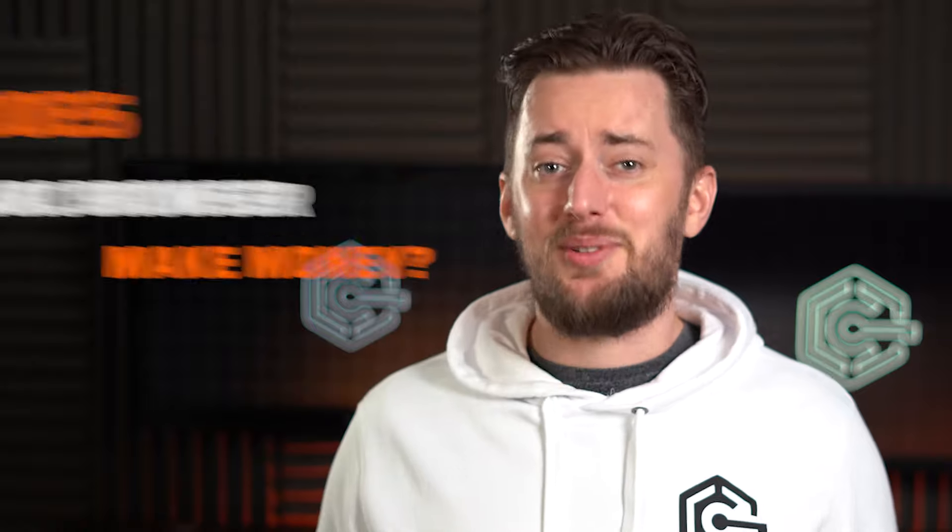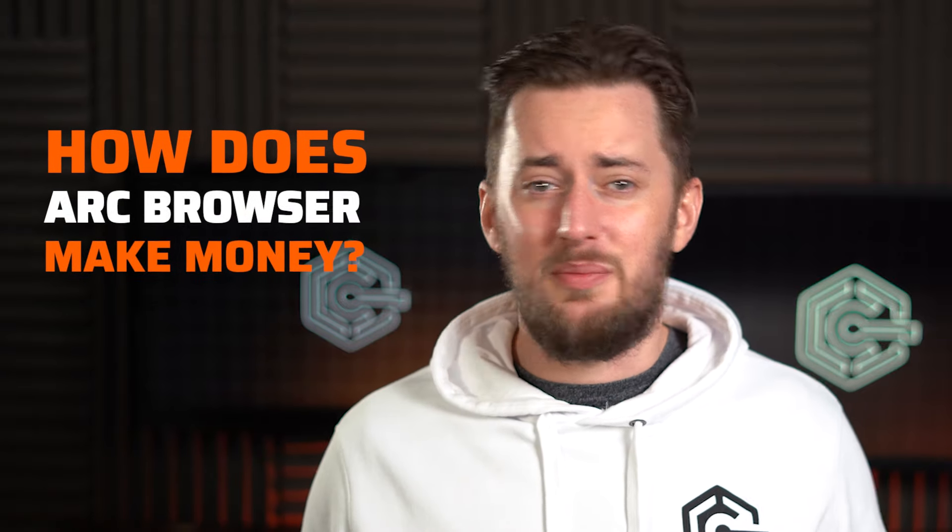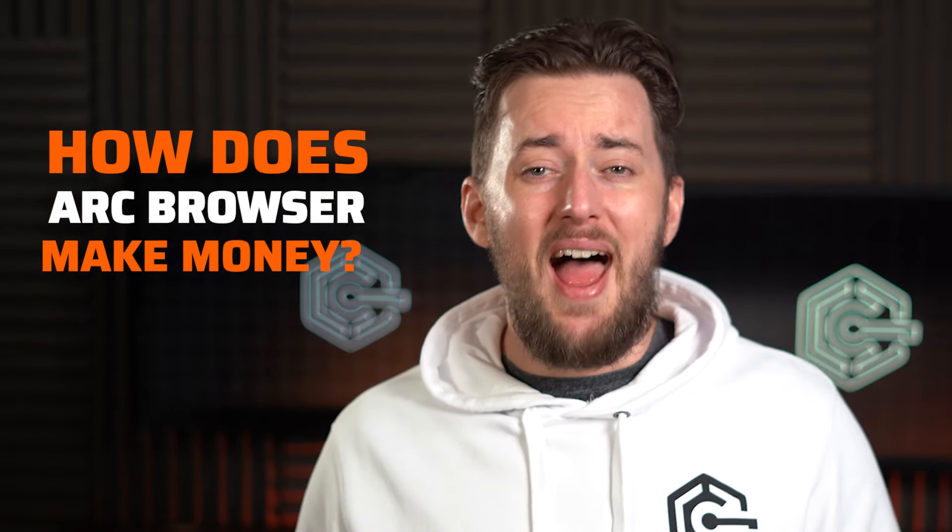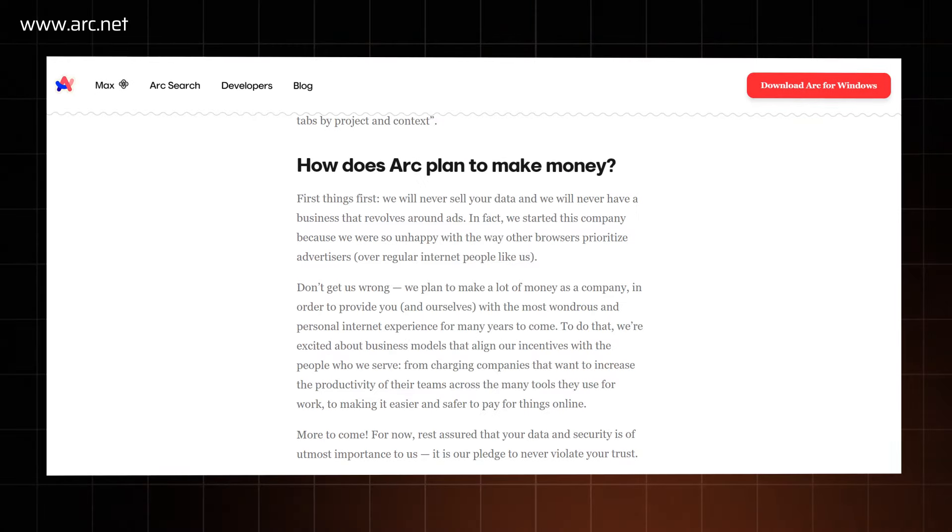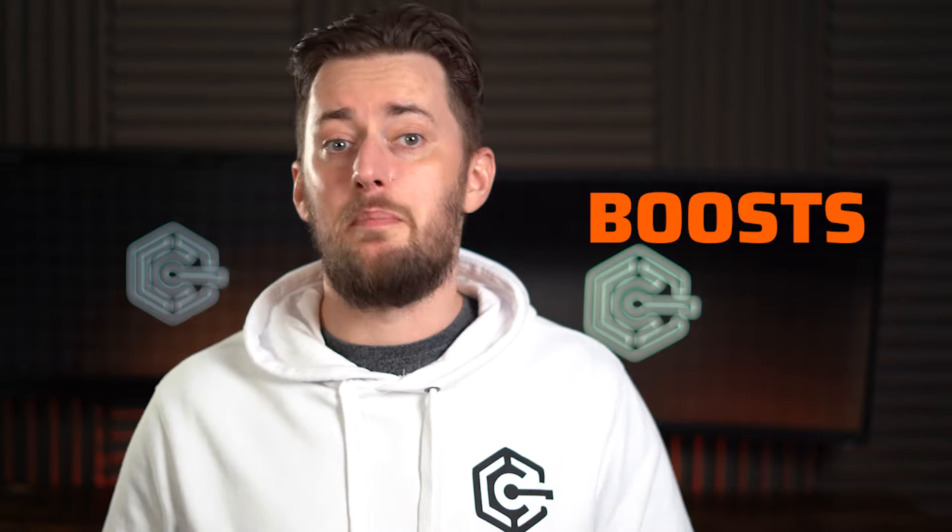While that's great, it does raise another question. How do they make money? No data selling? The browser's free? Is it jammed with ads? Nope, that's not the case either. So far it's just an investment, but the plan is to make money from businesses and companies with productivity tools. Another way for them to make money in the future is from additional paid customizations, something they're calling boosts.